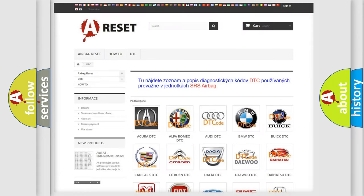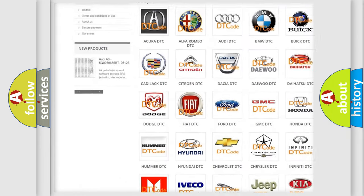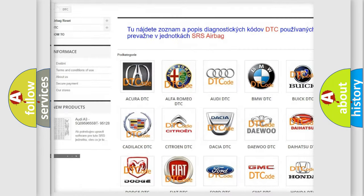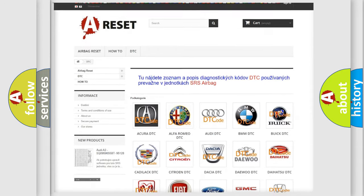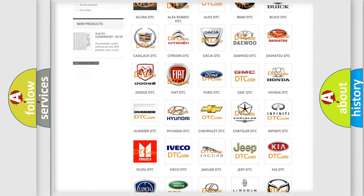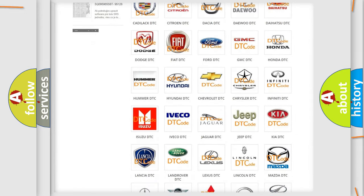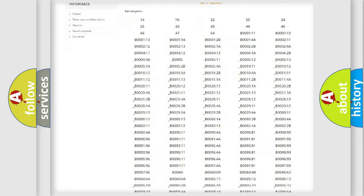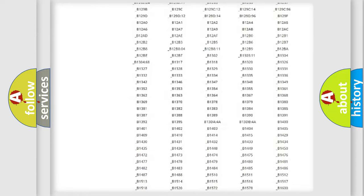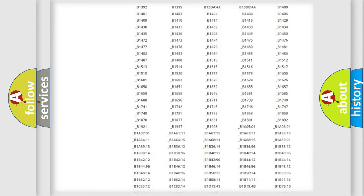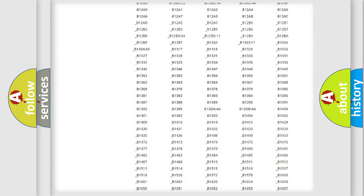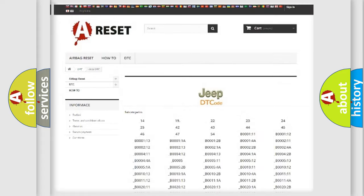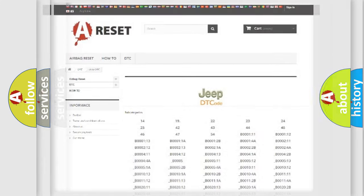Our website airbagreset.sk produces useful videos for you. You do not have to go through the OBD2 protocol anymore to know how to troubleshoot any car breakdown. You will find all the diagnostic codes that can be diagnosed in Jeep vehicles. Also many other useful things.